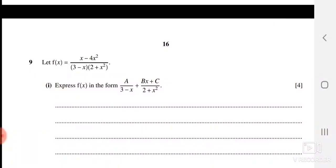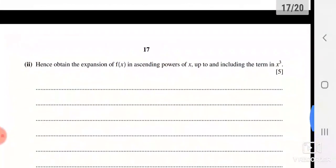Question 9 involves partial fractions. Write the expression as A/(x − 4) + (Bx + C)/(x² + 2) after splitting over the denominator x(x² + 2). Multiply both sides to clear denominators, then substitute convenient values of x — starting with x = 3 — to find one constant, then use other values of x and compare coefficients to find B and C.